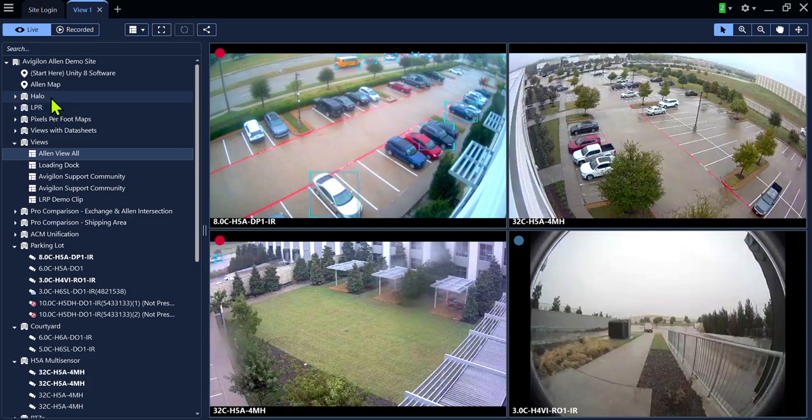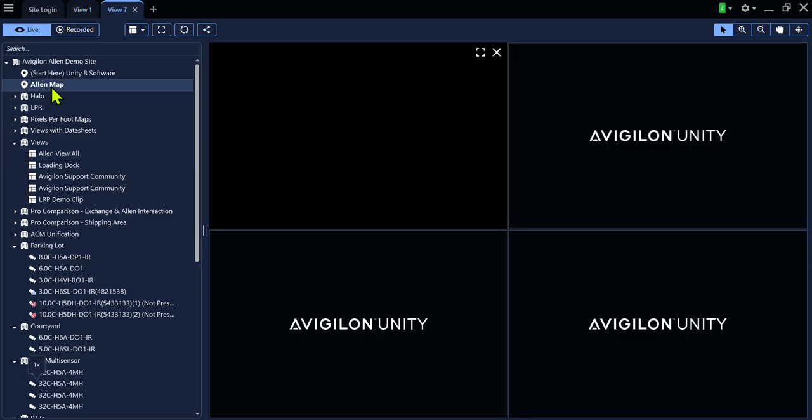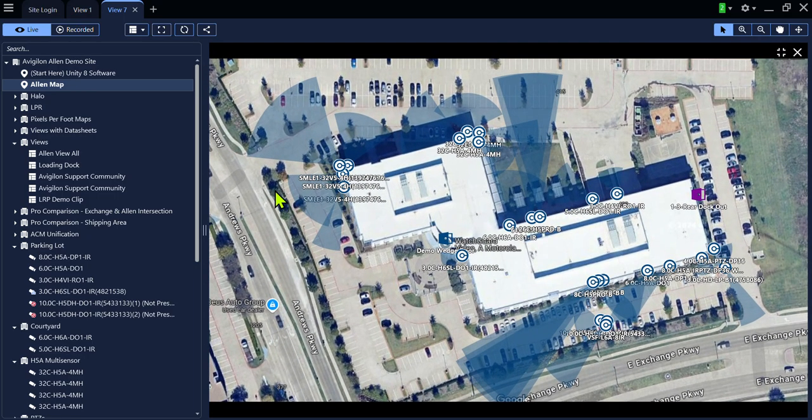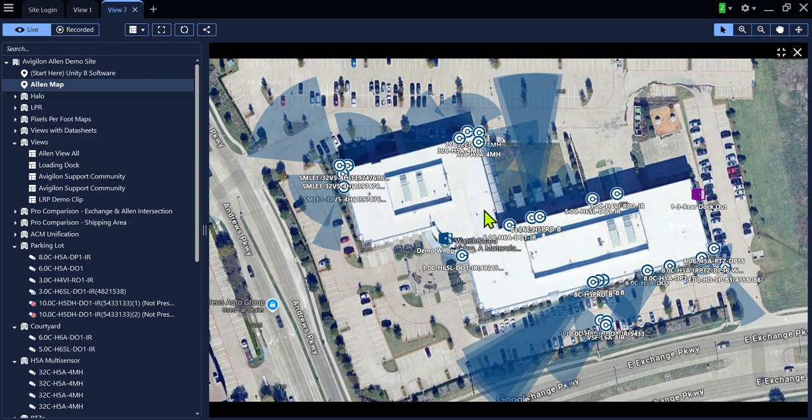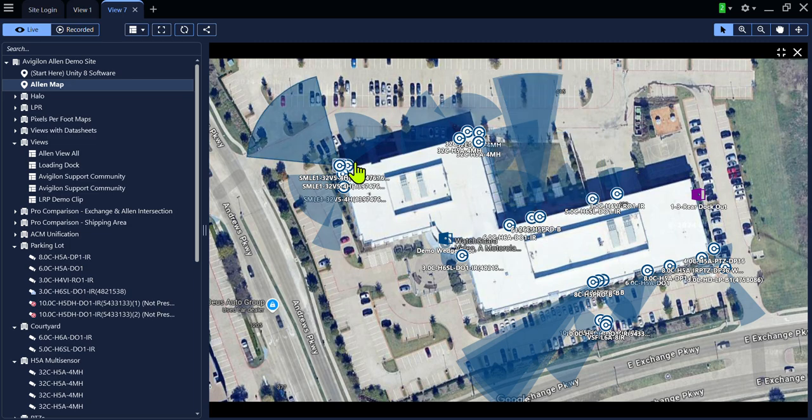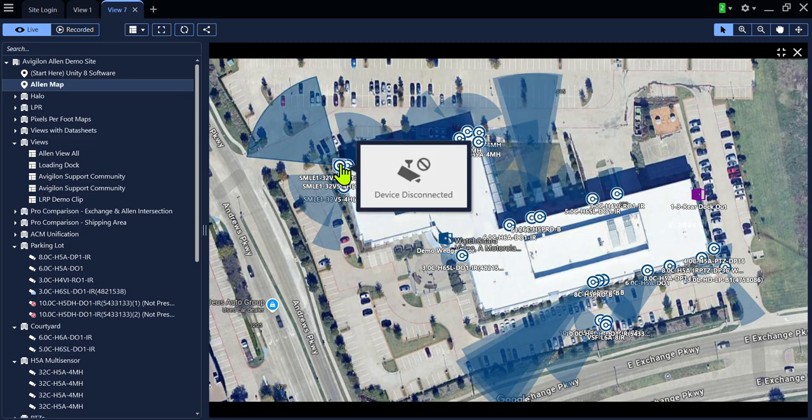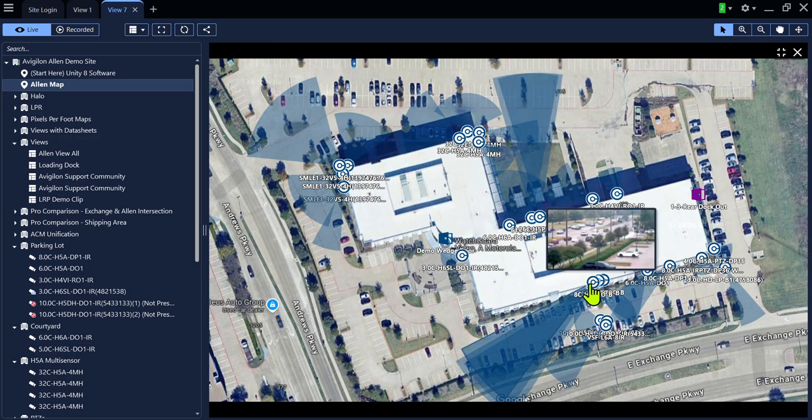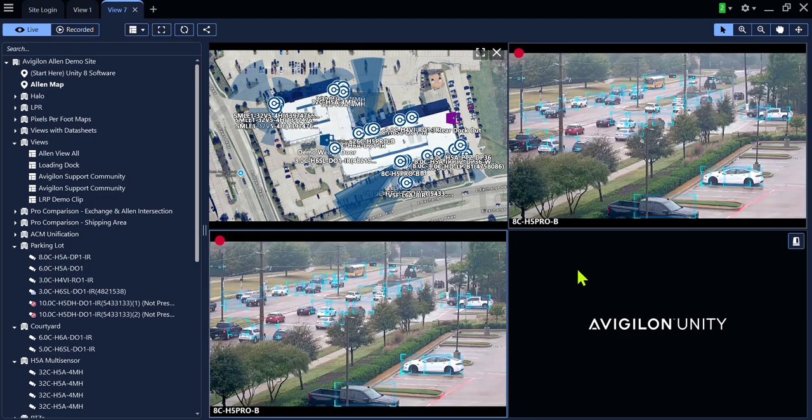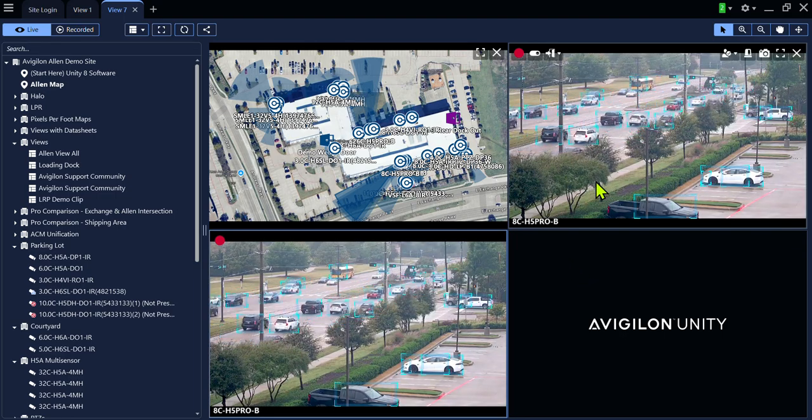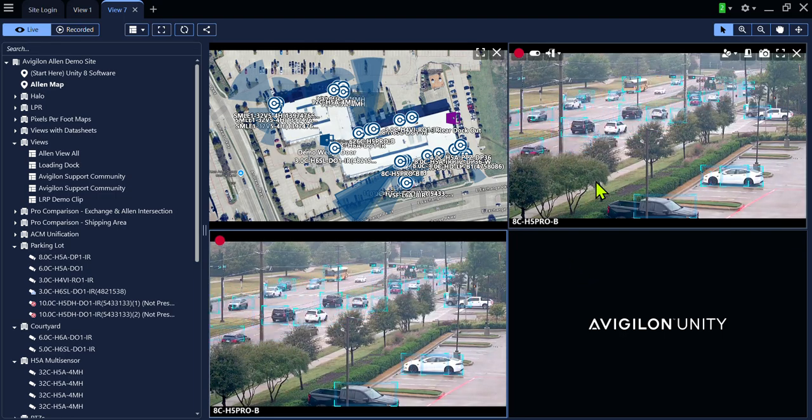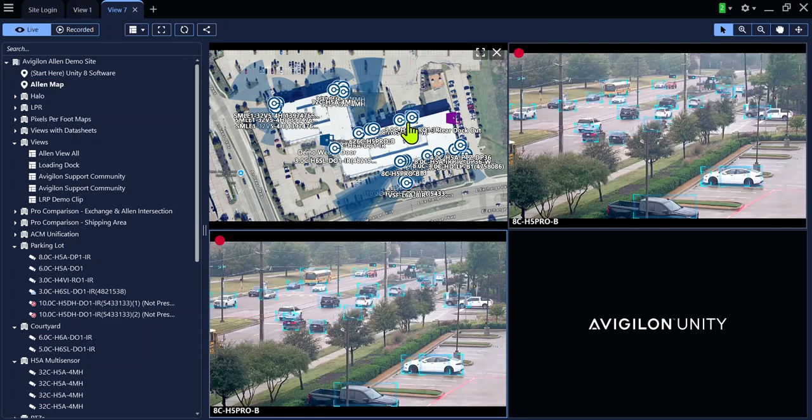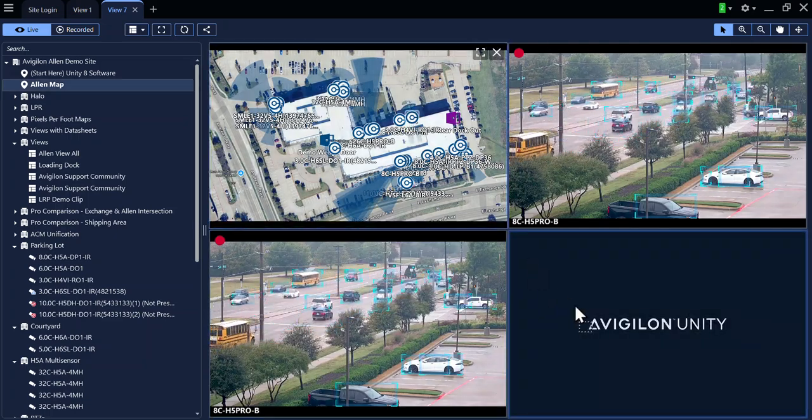Your system may also have a map. If there is a map programmed into your system, it will show the location of the cameras at the facility. Simply hover over the icon to get a thumbnail of that particular camera. You can also double-click and it will bring the camera up on the screen. You can also drag and drop.